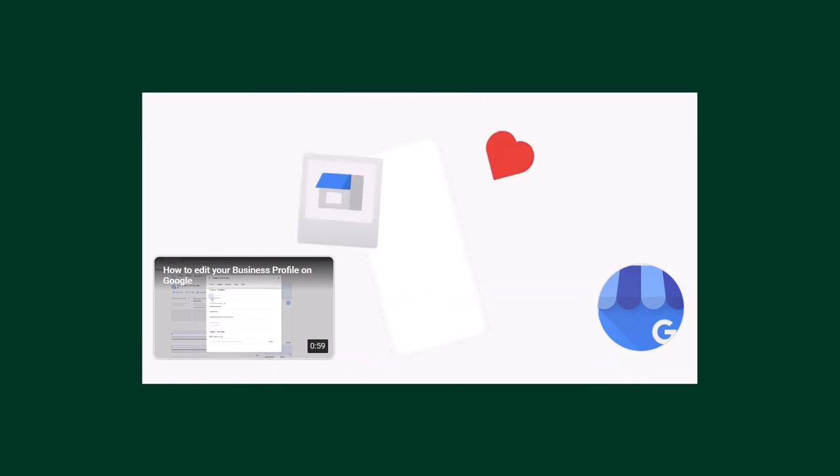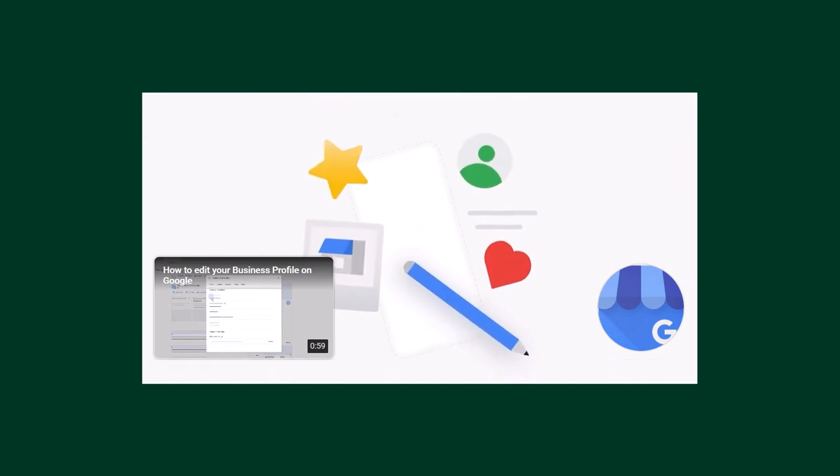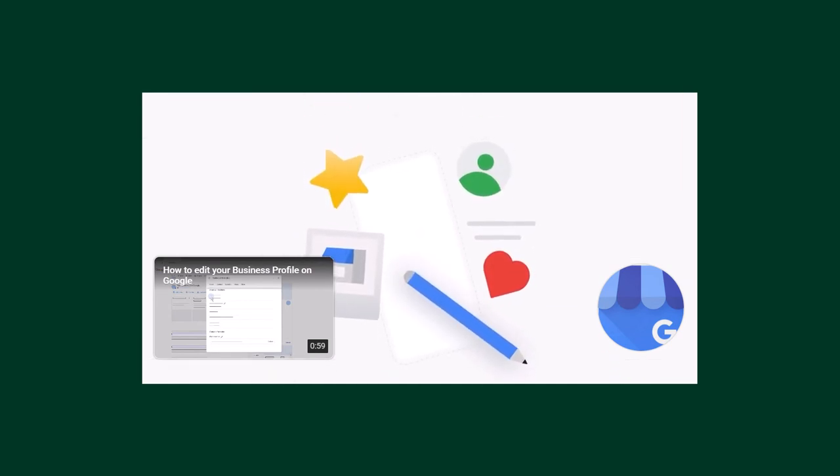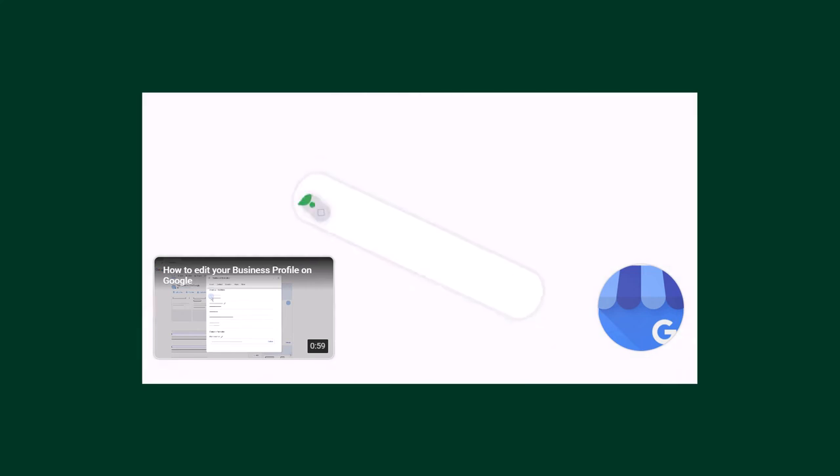All of this makes it easier to access and manage your business profile so you can spend more time connecting with customers and growing your business. So go ahead and get started.